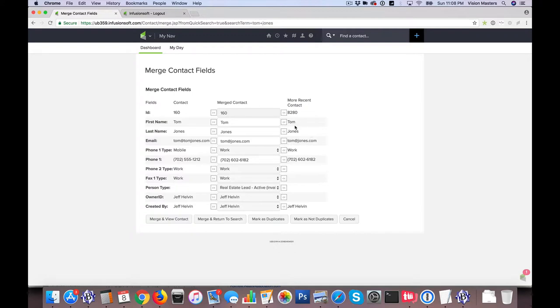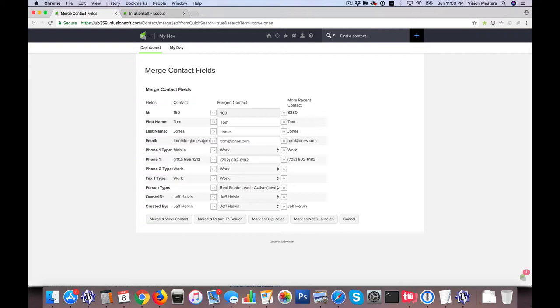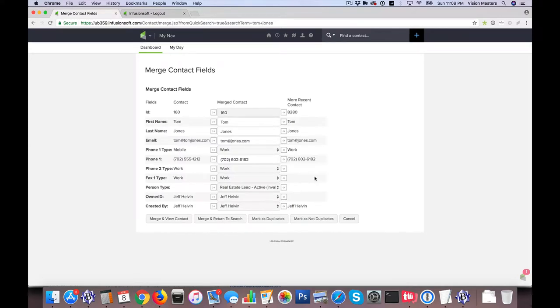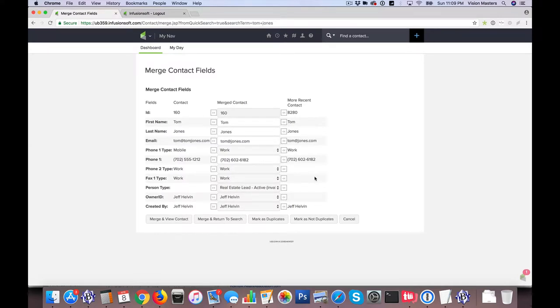So what it does by default is it's actually going to put in the most recent information. It assumes basically if there's two different email addresses, on the left I have tom at tomjones.com, and on the right I have tom at jones.com, so it's going to assume that if this is more recent, then this information must be more up to date. Now there are occasions where we might know different, and so we choose to override that.